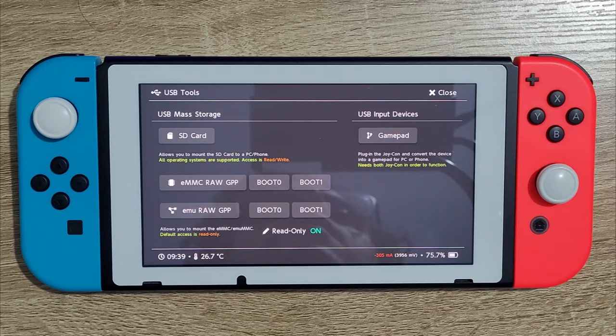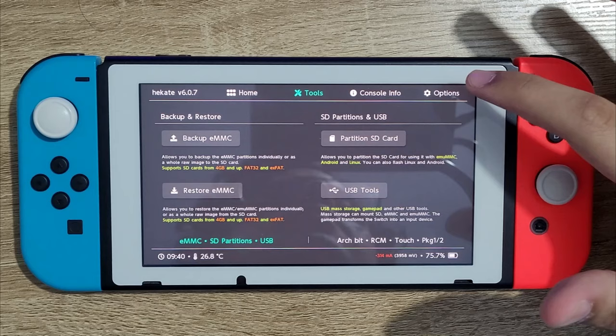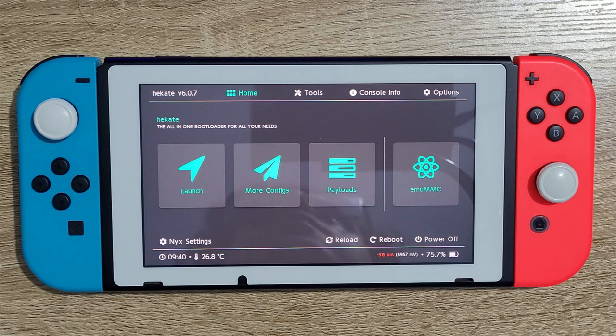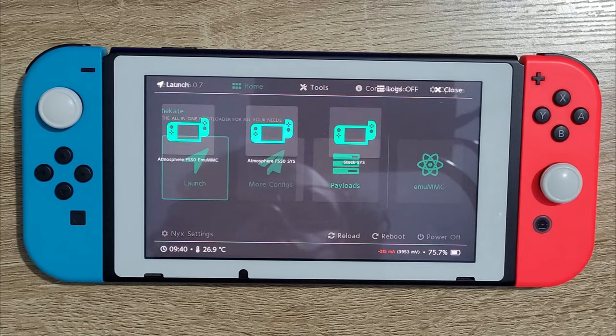Now we're back to the Switch. We're going to close out the USB tools. And if you modify the Hekate IPL, like I told you, and you didn't have those settings like I did, you're going to probably have to reboot your Switch. But since I already have those, I'm not going to worry about it.